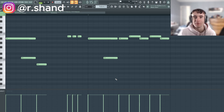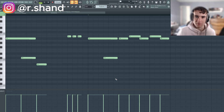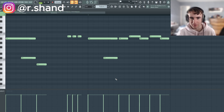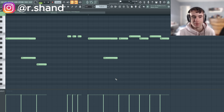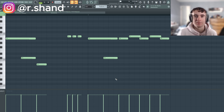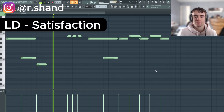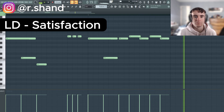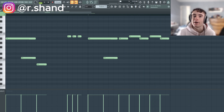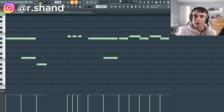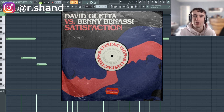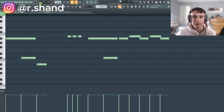Welcome back to another sound design video. Today I'm going to be showing you how to make a future rave slash big room techno style lead that sounds like this. Most of you might recognize this melody from Satisfaction — I'm going to show you how to remake that lead right now.